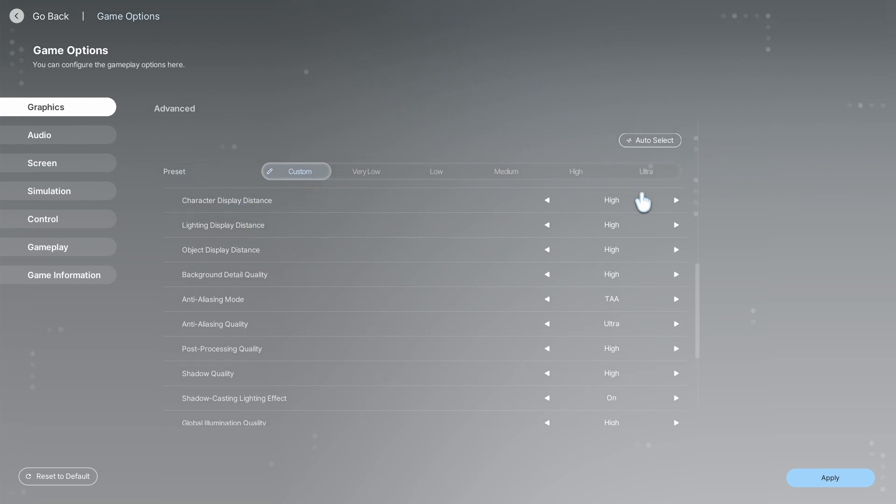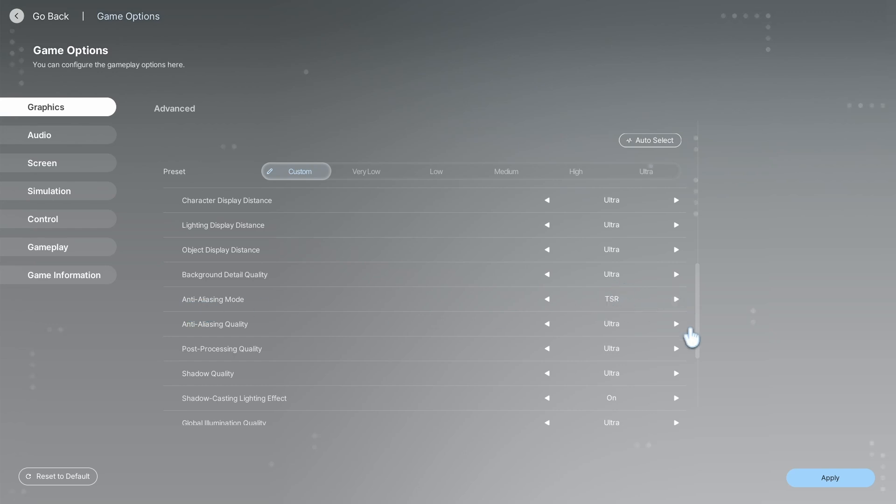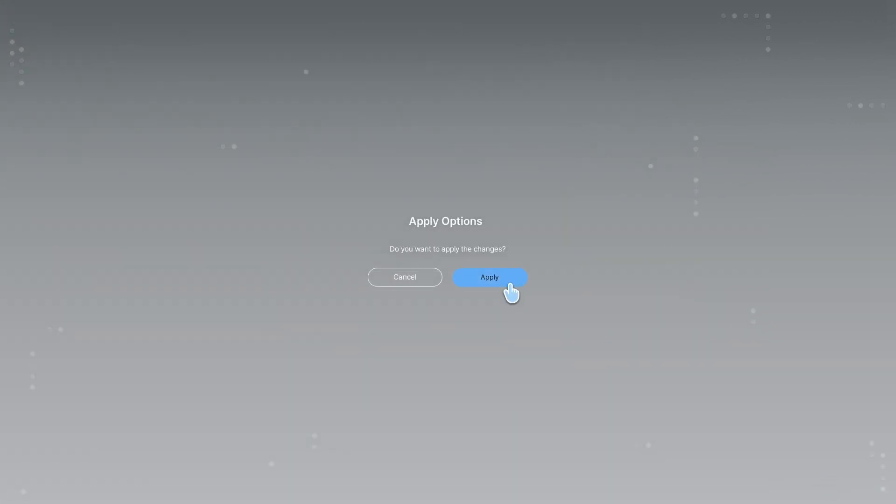Make sure to select everything on Ultra, but you want to go ahead and change Anti-Aliasing Mode from TAA to TSR. That's pretty much it. After that, click Apply.